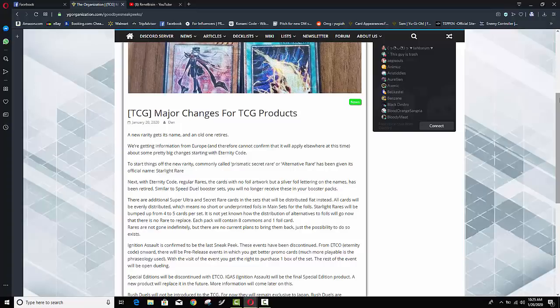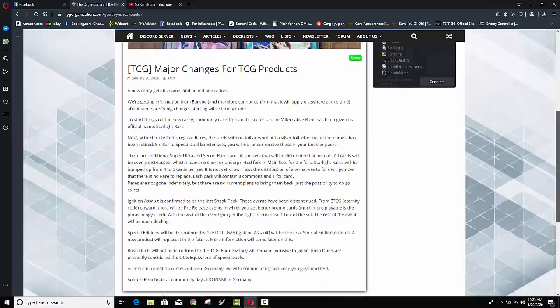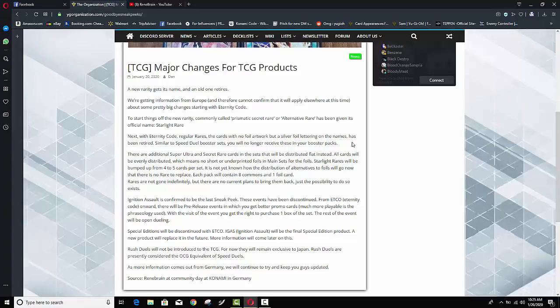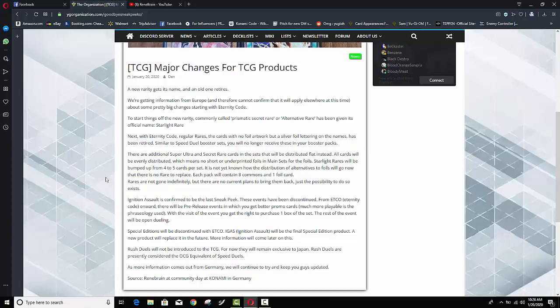Now there were a lot of Yu-Gi-Tubers and other people saying this is the worst thing ever Cap-G. It means the ratios are all going to be thrown off but it looks like Konami has addressed that as well. In fact it says right here that there are going to be additional Super Ultra and Secret Rares in the set and that they will be distributed flat instead. Now at first I was like what does that mean that they're going to be distributed flat? It says all